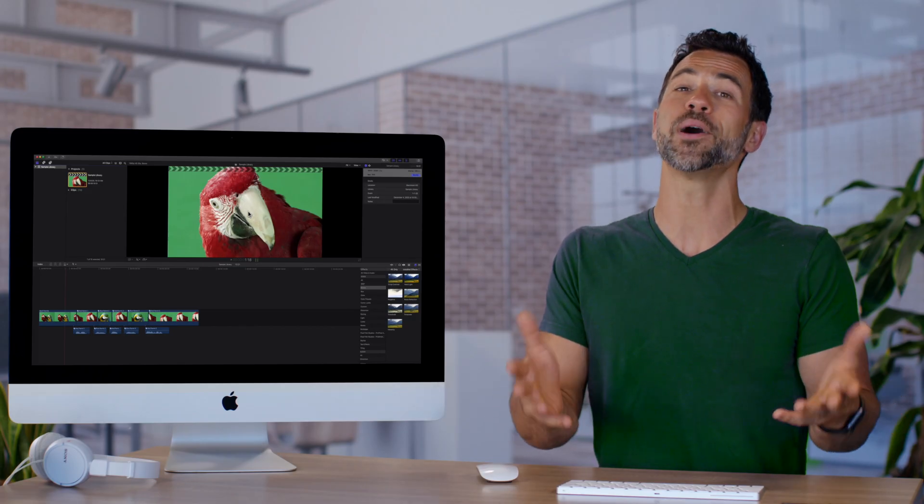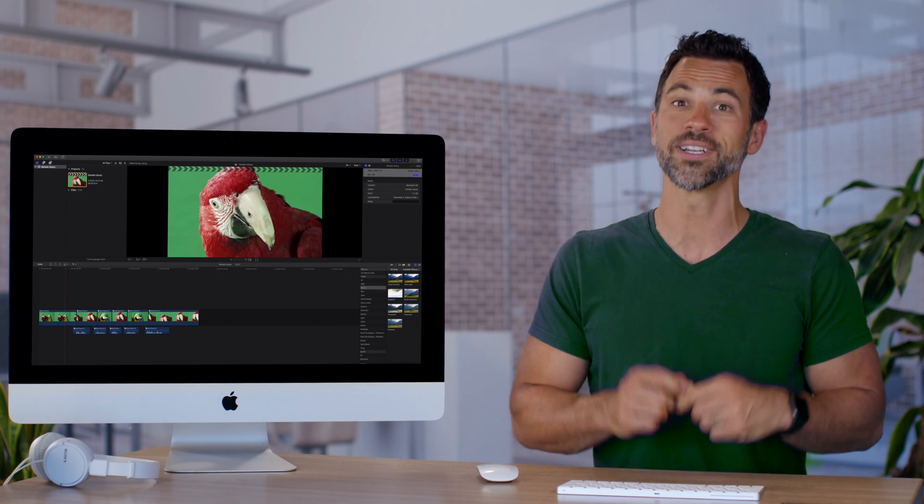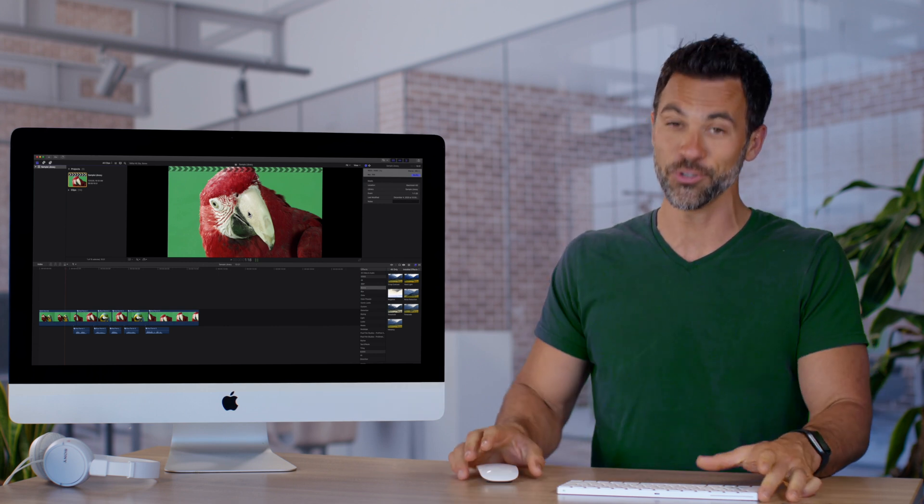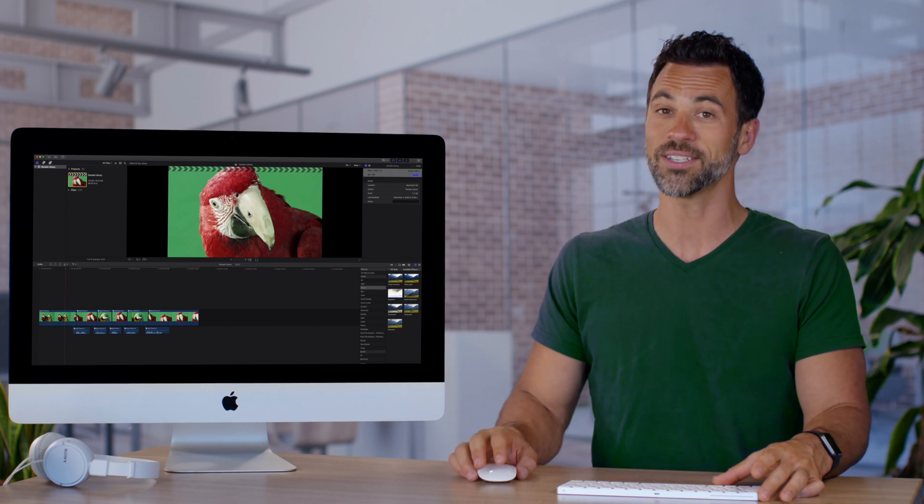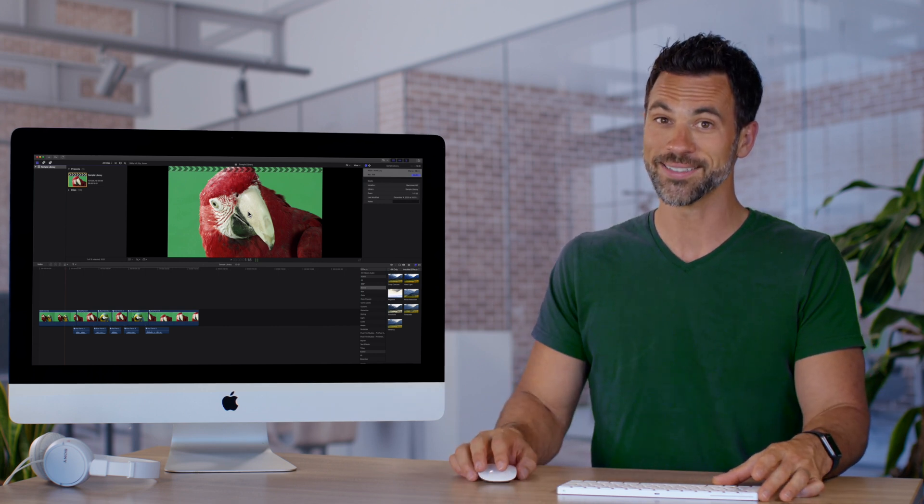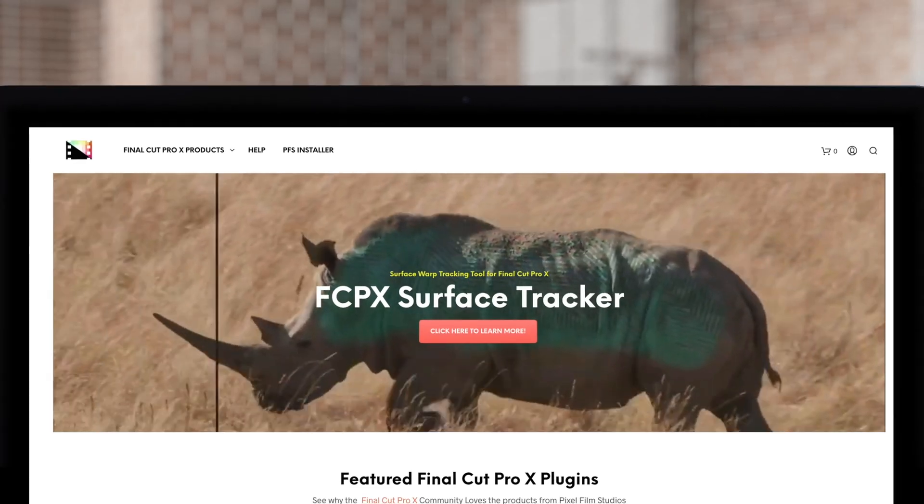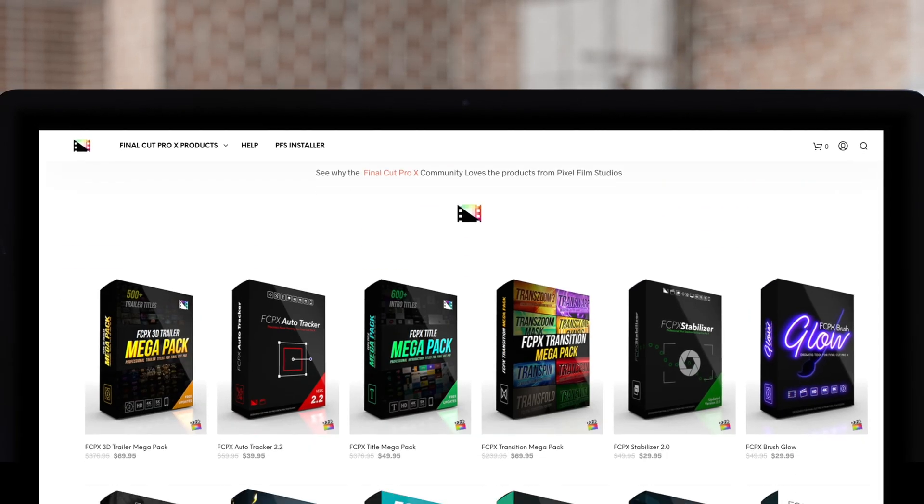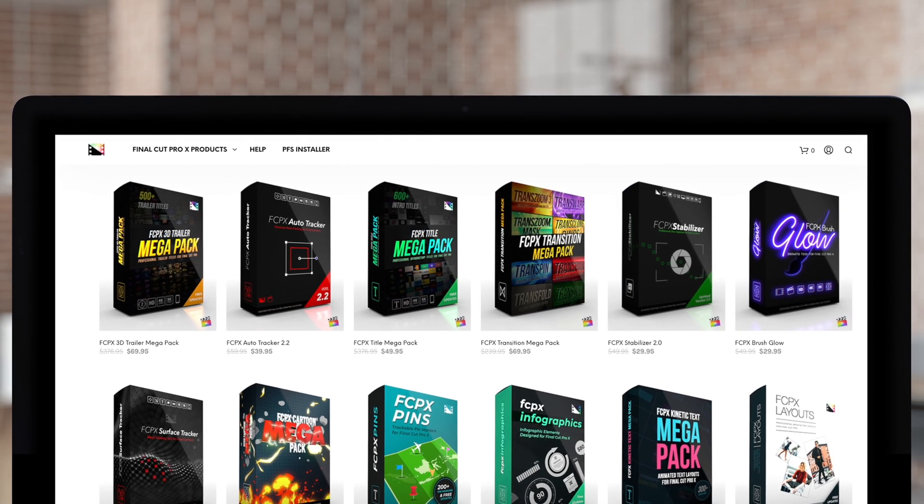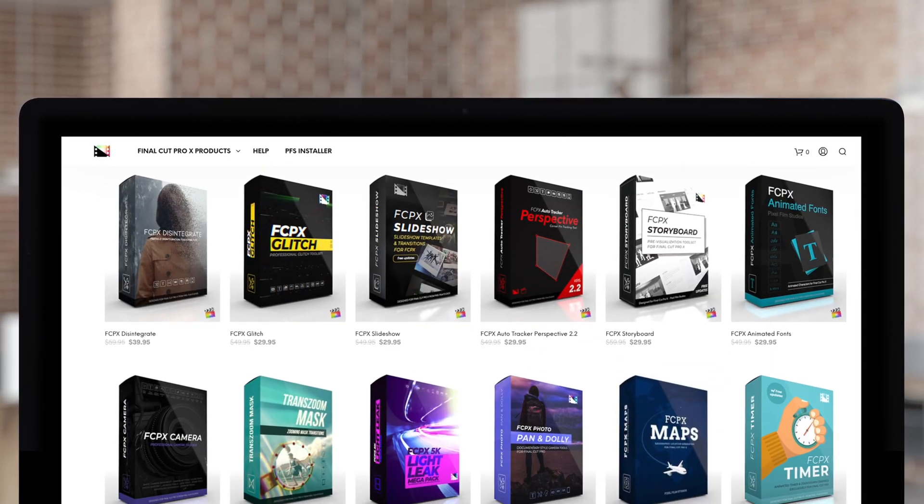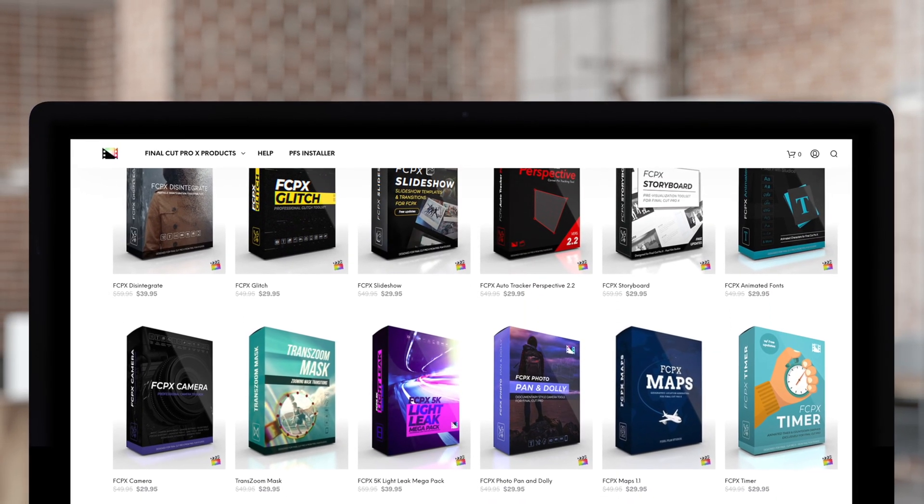So there we have it. A brand new, awesome little trick you can put in your toolbox when using Final Cut Pro. Don't forget to check out Pixel Film Studios, where you can find Final Cut Pro plugins designed for beginners and professionals alike to take your projects to the next level. If you enjoyed this video, please like, share, subscribe, tell your friends, and we'll keep going with these. Until next time.